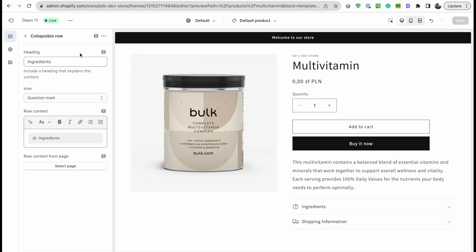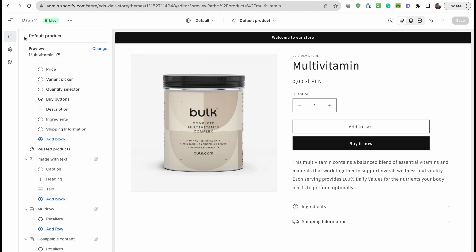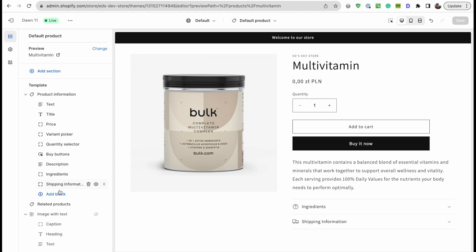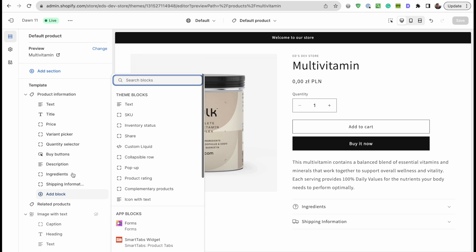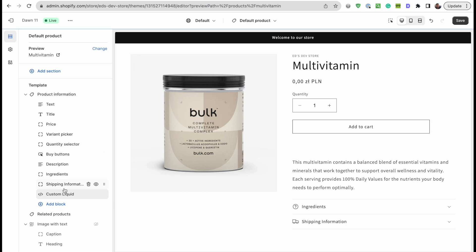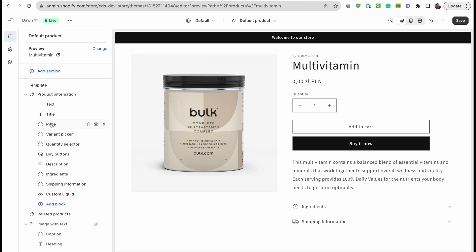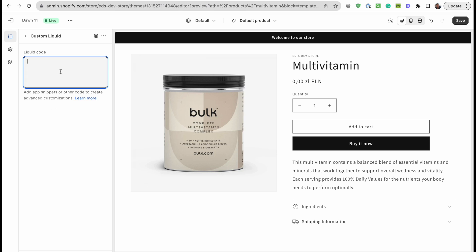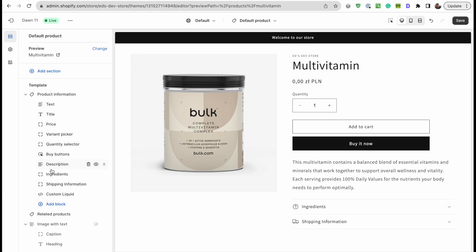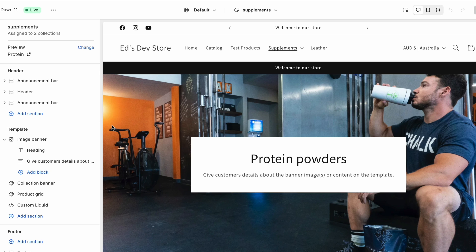I'm sure Shopify will eventually release a fix so you can conditionally show or hide sections depending on the value of a metafield, but right now we need a different solution. The solution I'll show you today is adding some code into the custom liquid block or custom liquid section — you don't have to edit your theme code at all. It's quite straightforward, and it's also easy to update your theme later because this gets saved as settings rather than modifying your theme code, which can sometimes prevent theme updates.